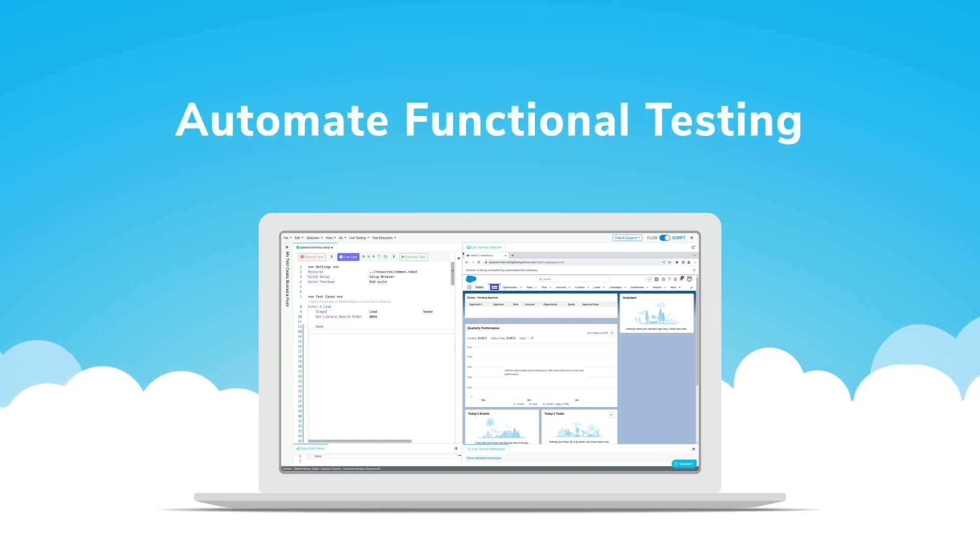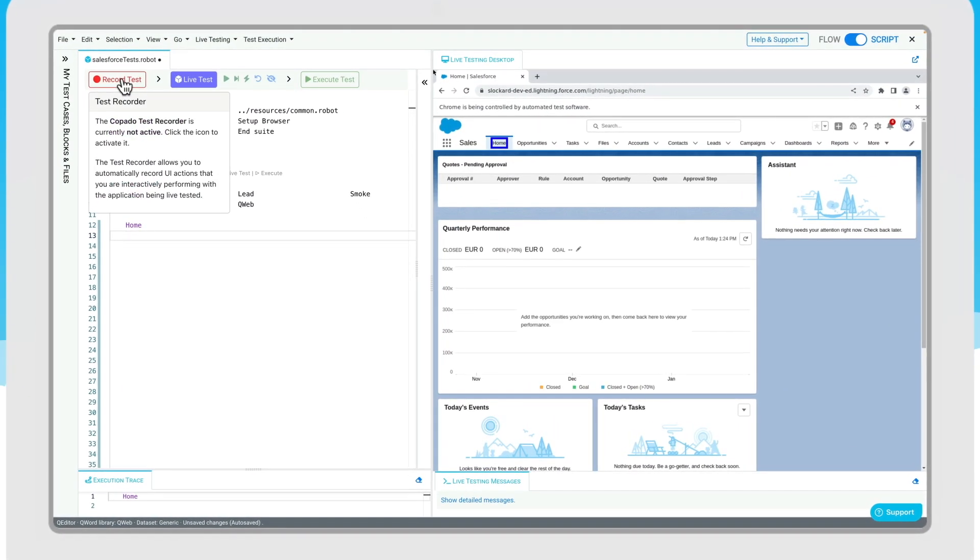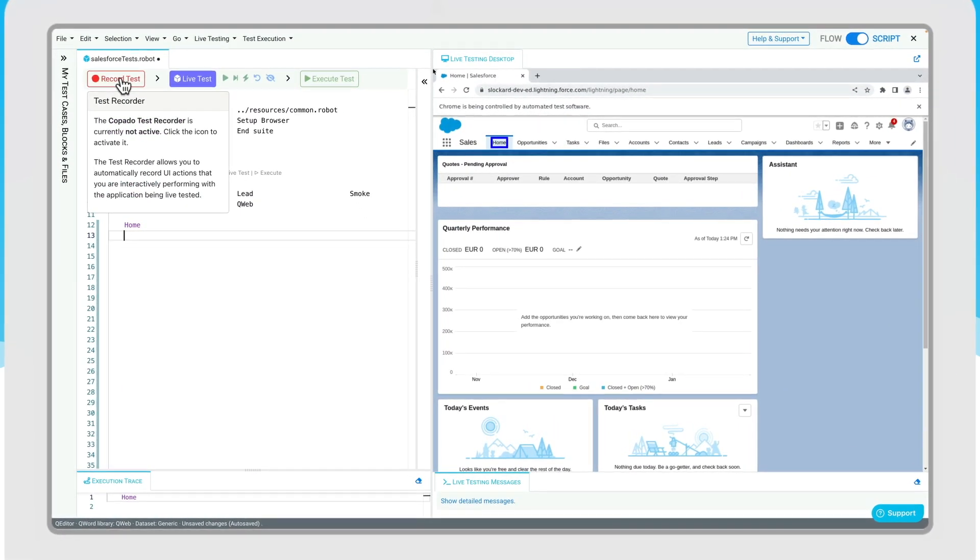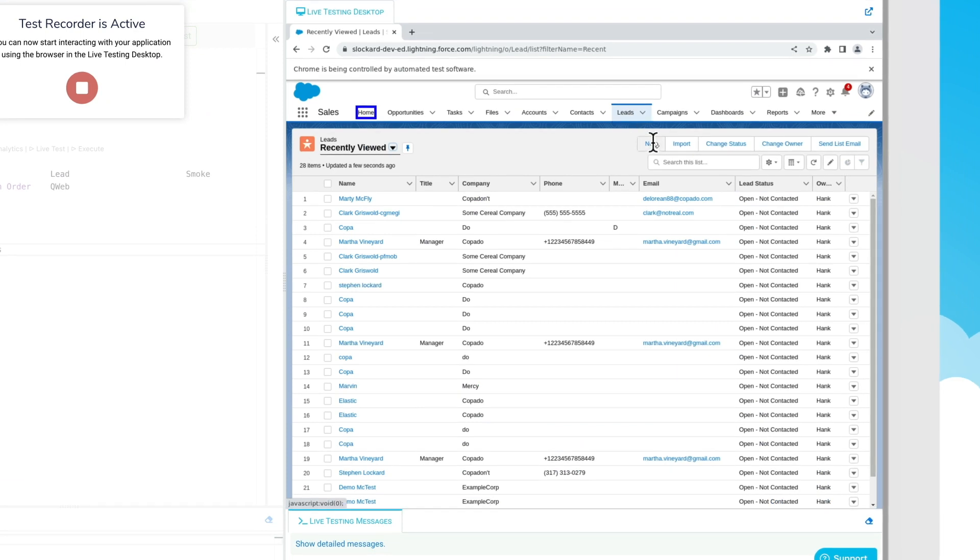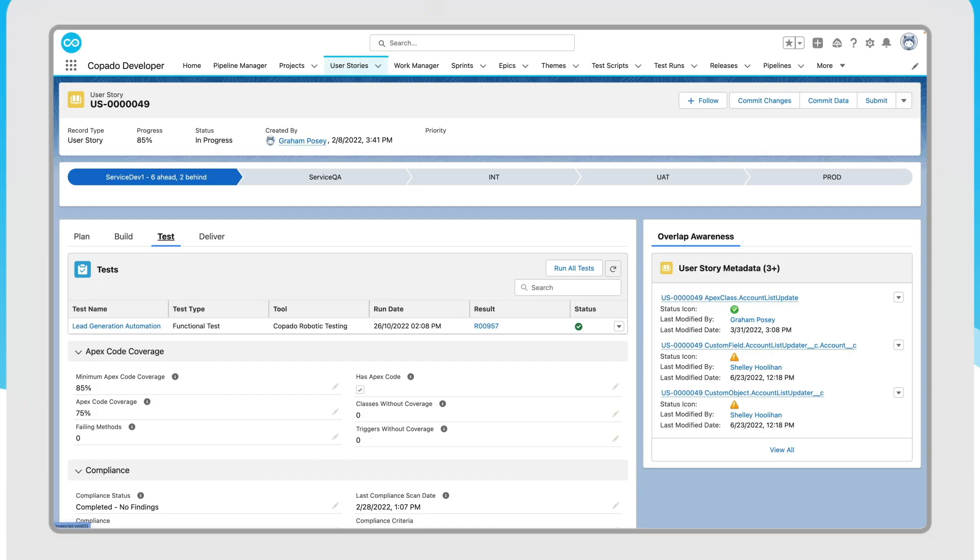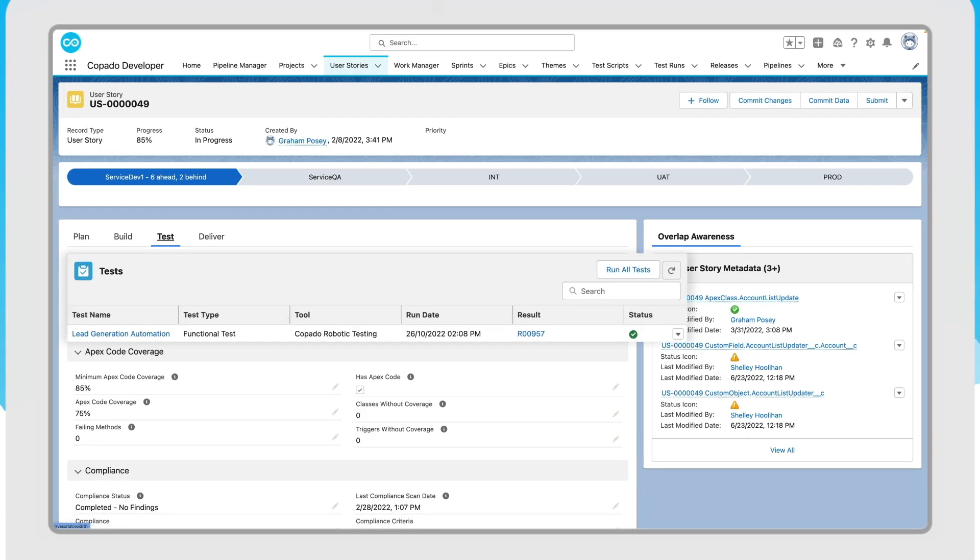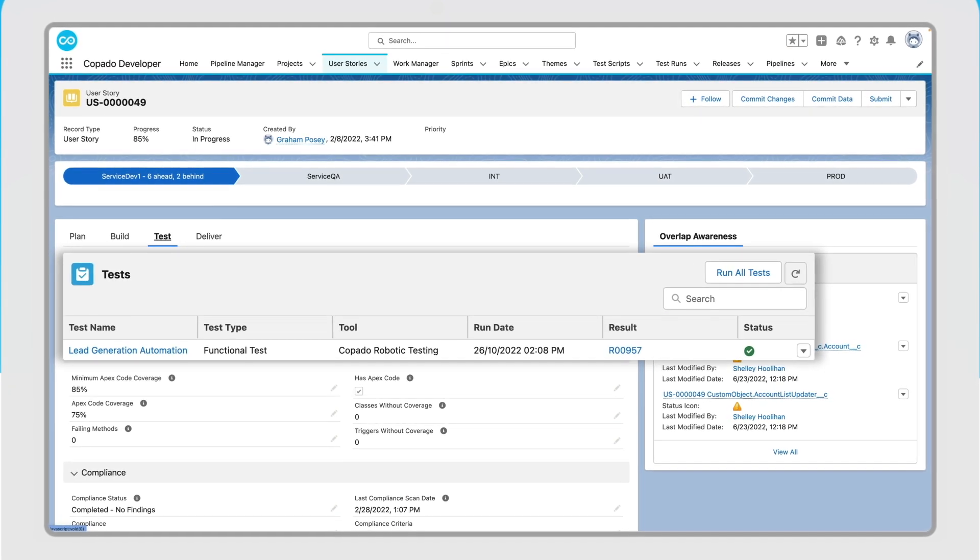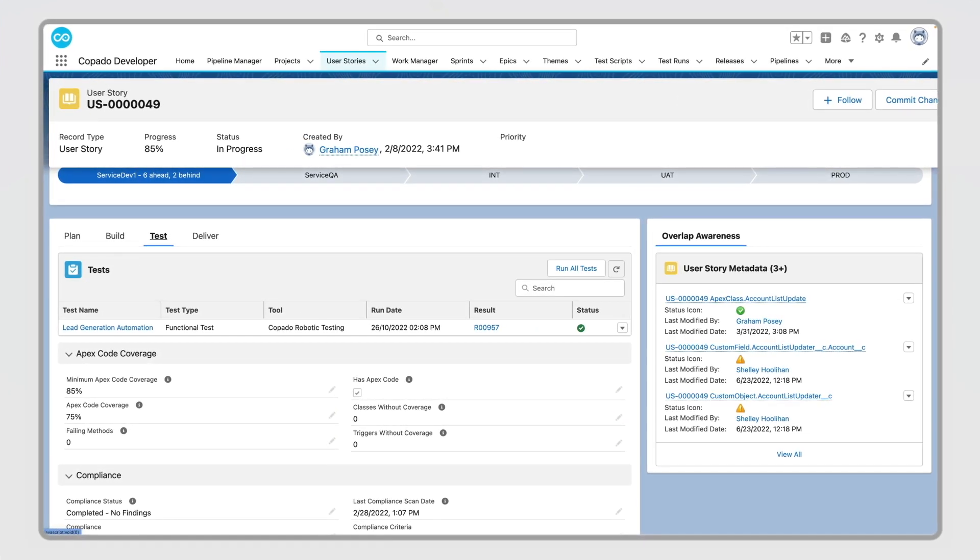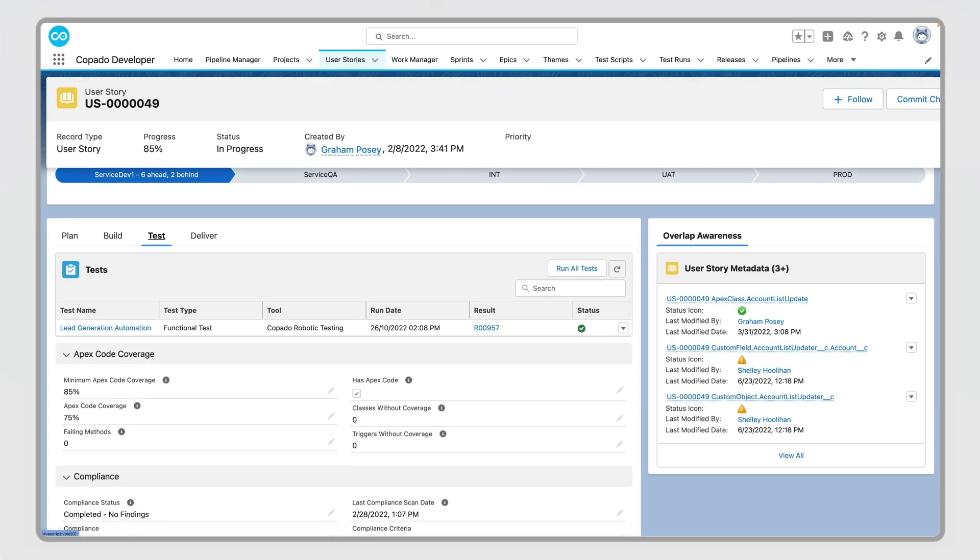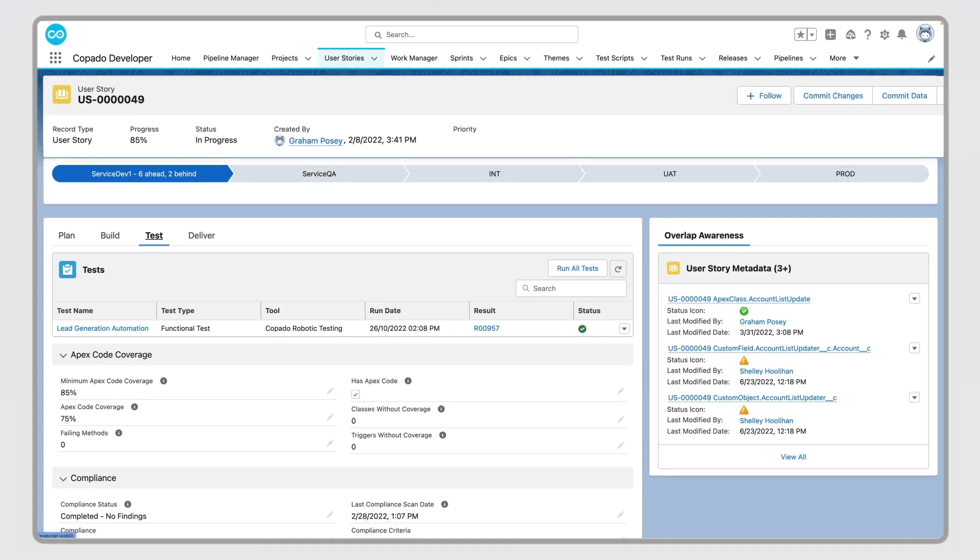Integrate automated functional testing across the software delivery lifecycle with Kapato robotic testing embedded in the CI-CD pipeline. Define and automatically execute test cases and suites from the perspective of user stories, features, or applications.